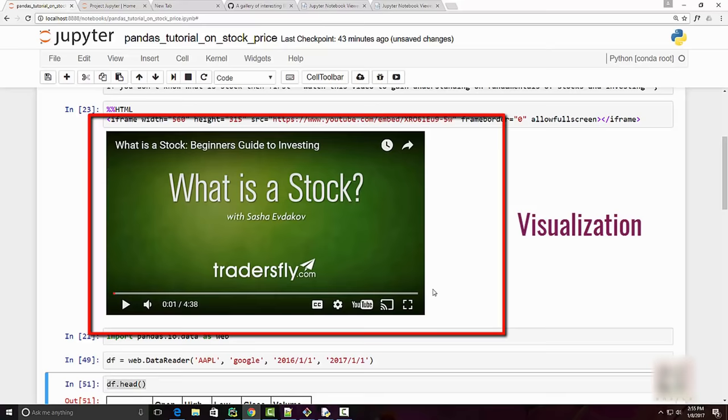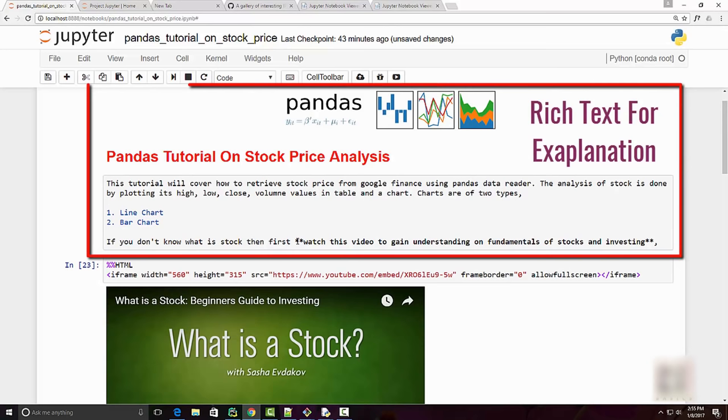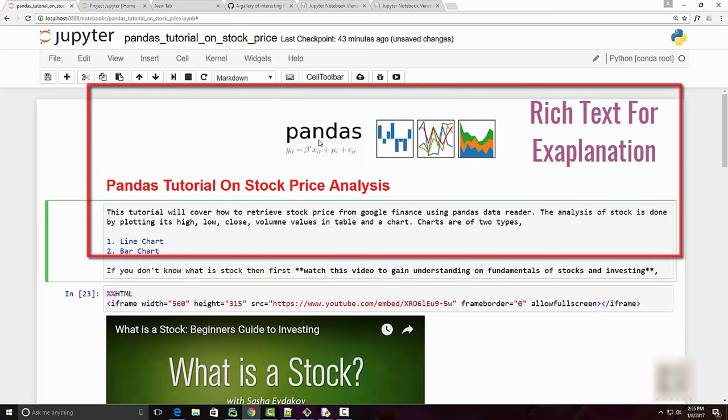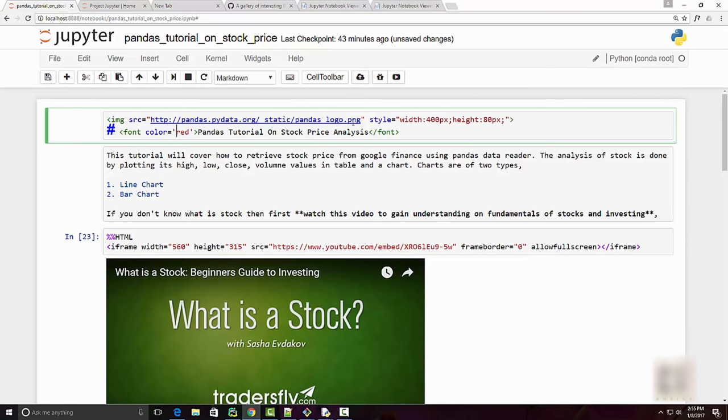The third important component is rich text. Here I have some explanatory text, but you can see I can color it and I can embed this logo - this is the pandas logo which I got from the pandas website. Here you can see this is an HTML tag.